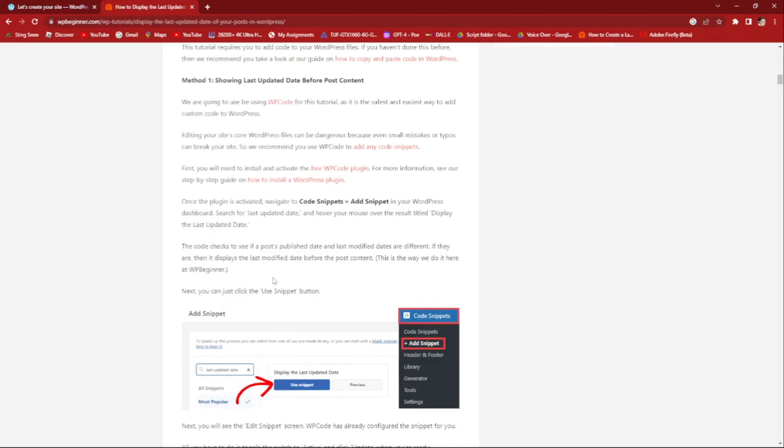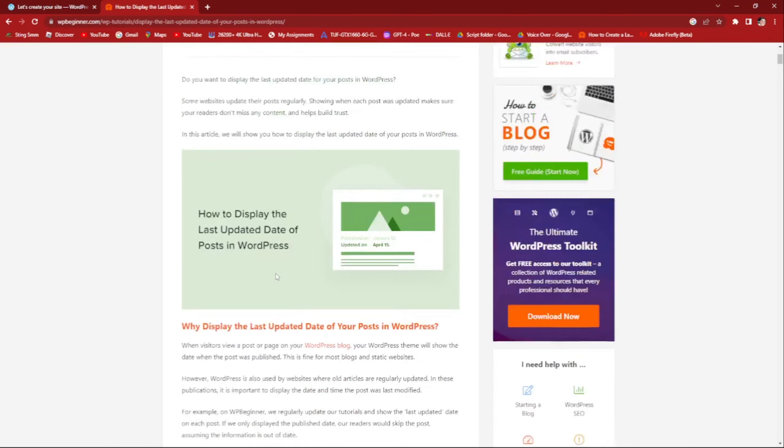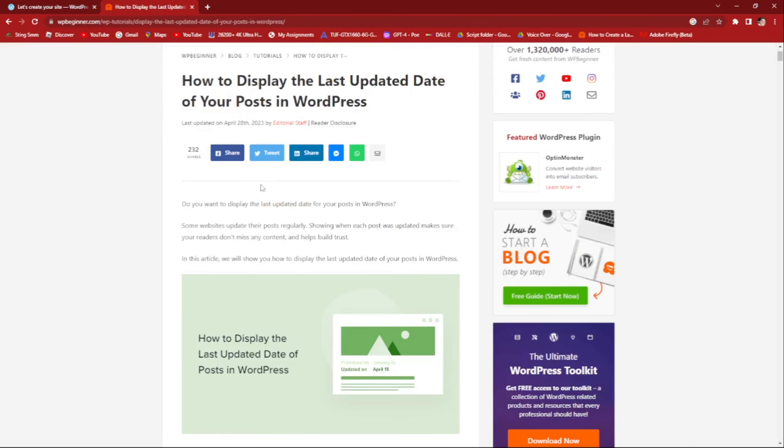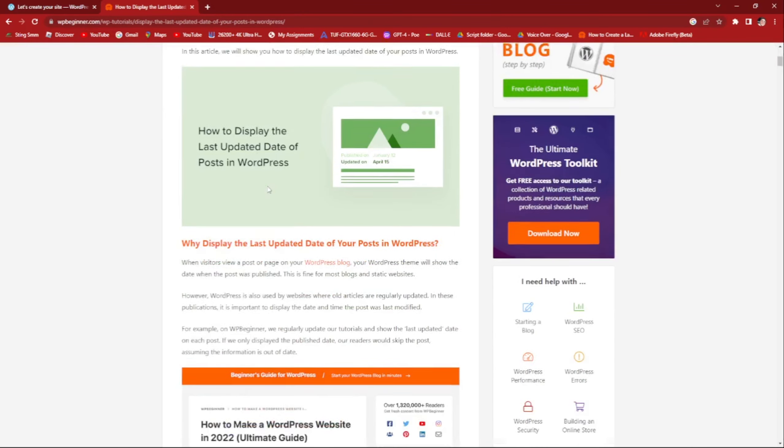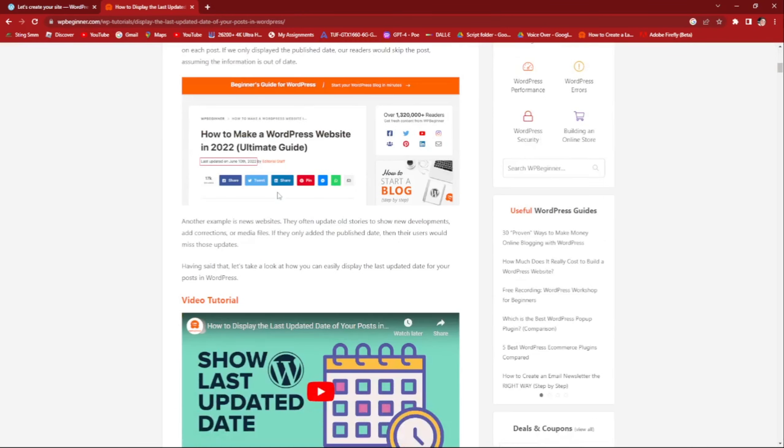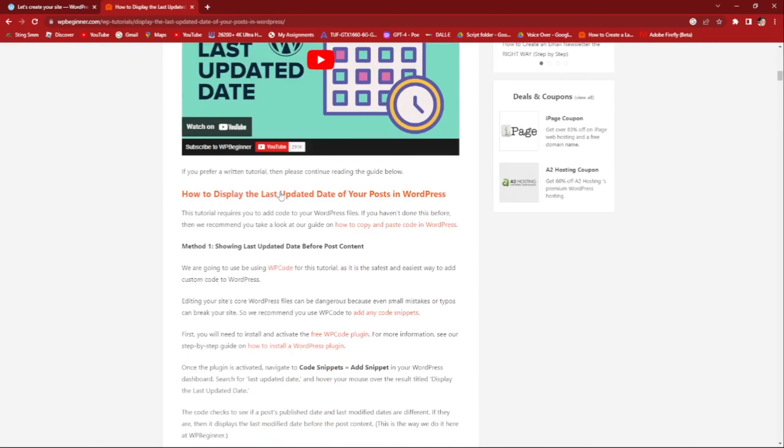And also you can click on this site, WordPressBeginner.com, to display the last updated date of your post in WordPress. So that in simple steps you can change and update the last updated post on your content with your WordPress.